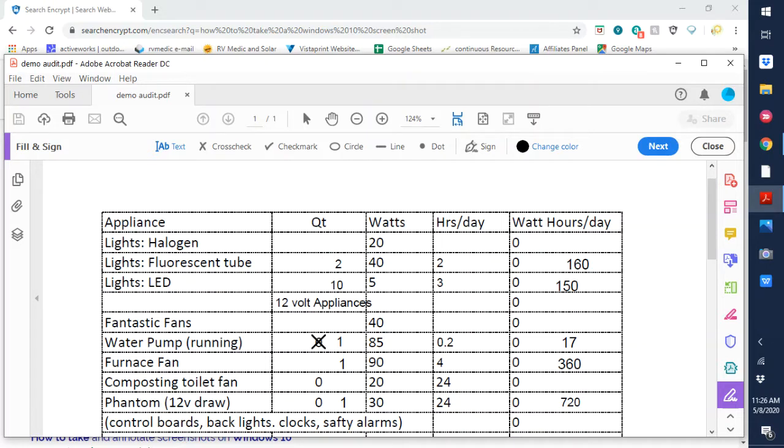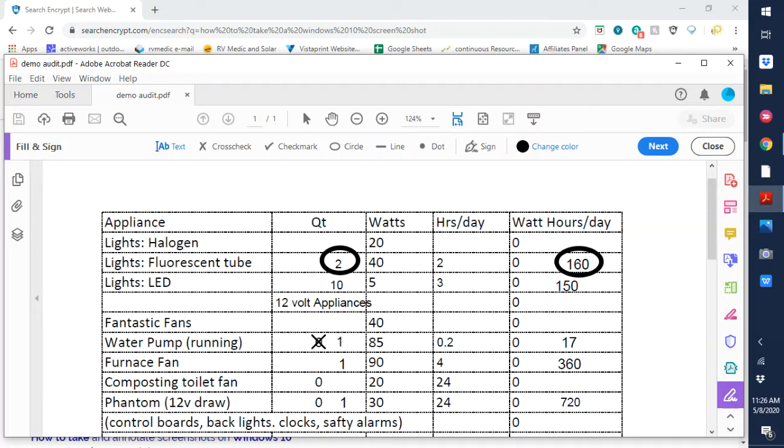I personally have two fluorescent tube fixtures at 40 watts each and I run those for about two hours a day each. So in this example, that would be two times 40 watts would be 80 watts times two hours would be 160 watt hours per day for the fluorescent tubes.